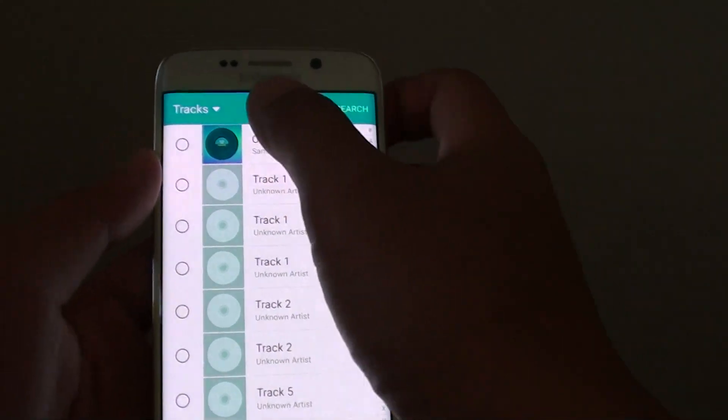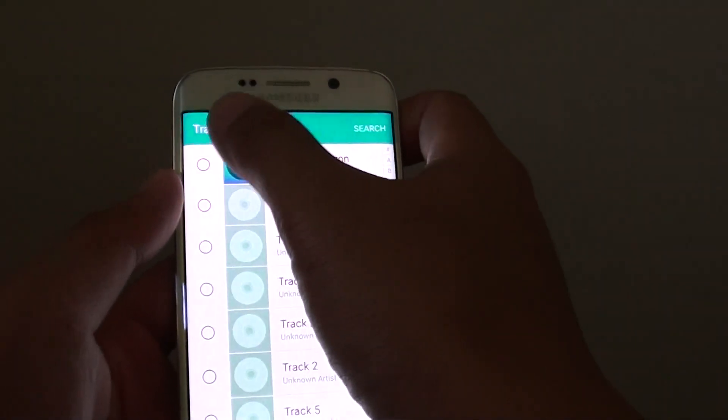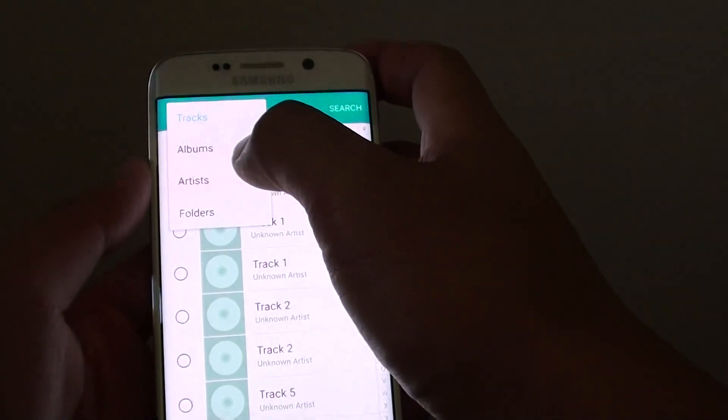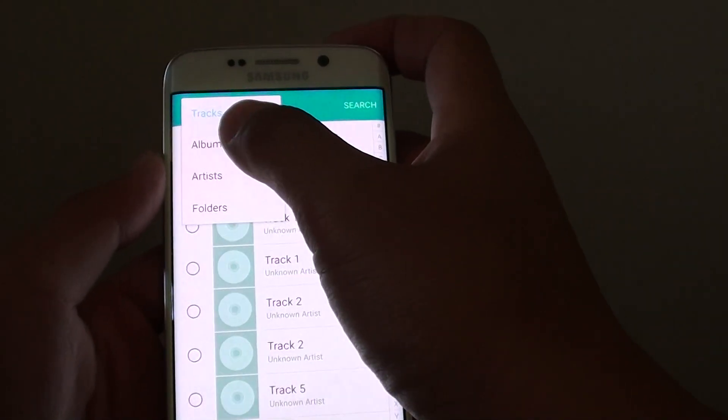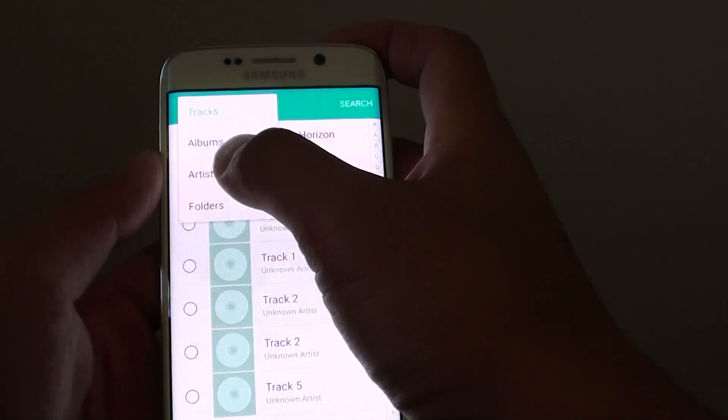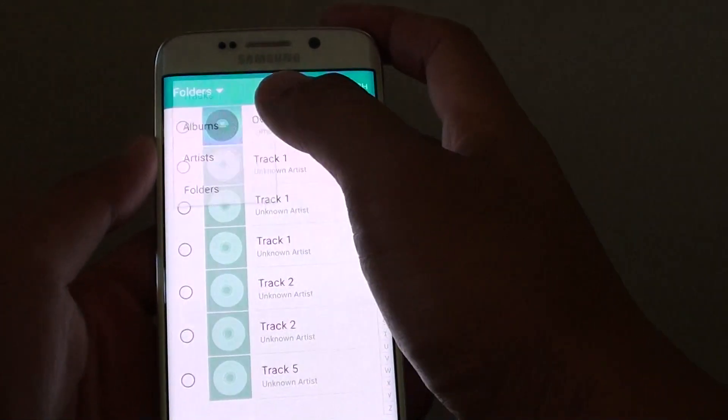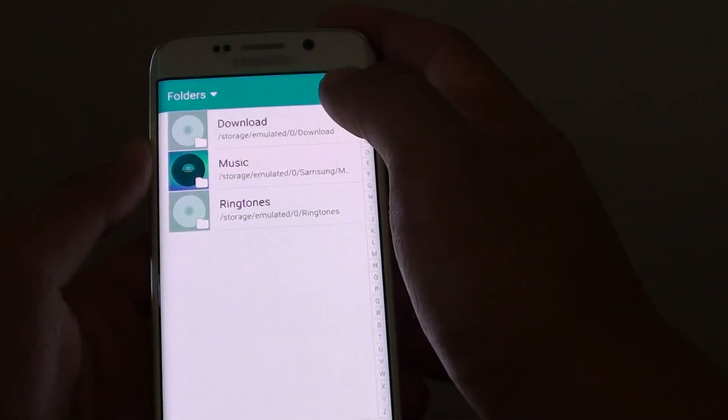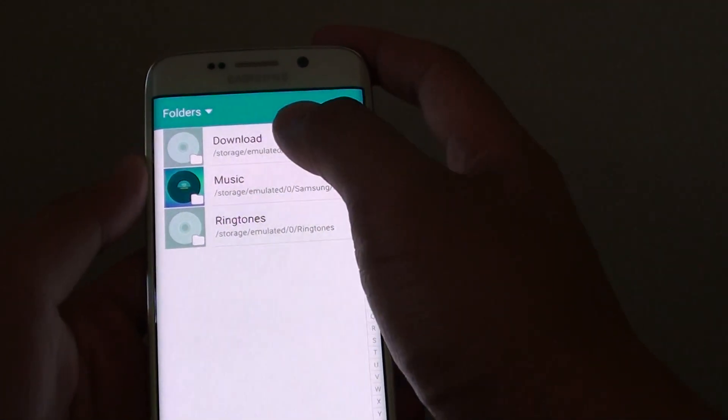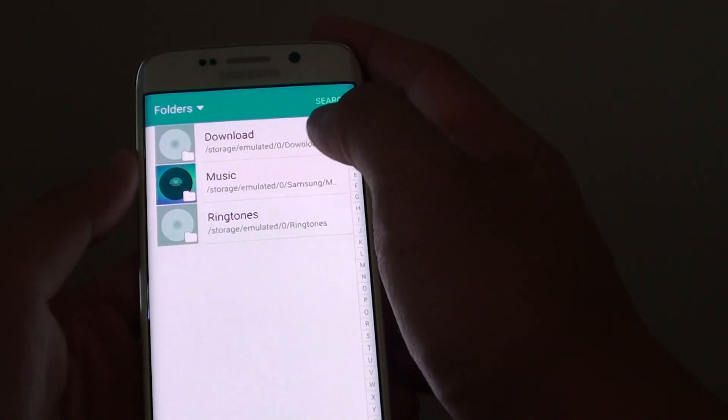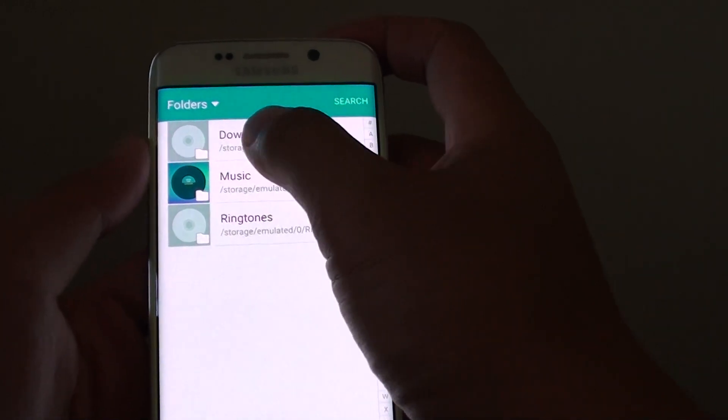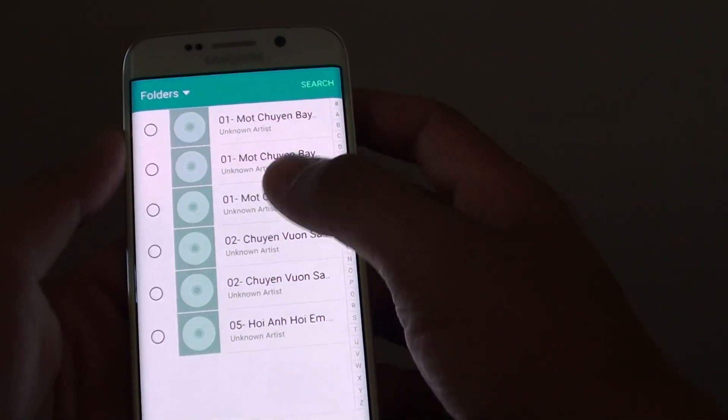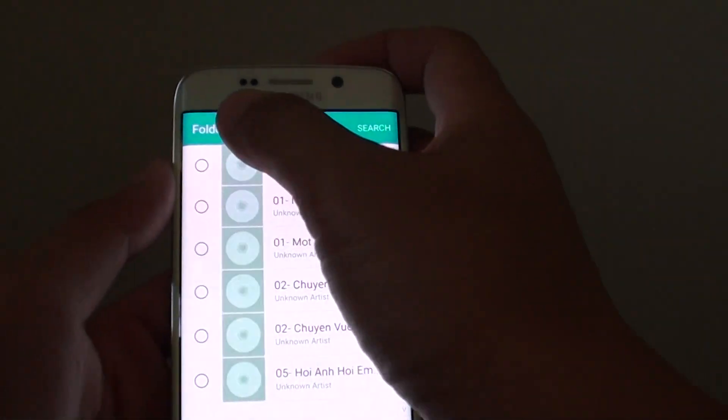You can also tap on the tracks dropdown keys so that it will sort by albums, artists, or folders. In case if it's showing folders, you can tap on the folders and browse all the songs in a particular folder.